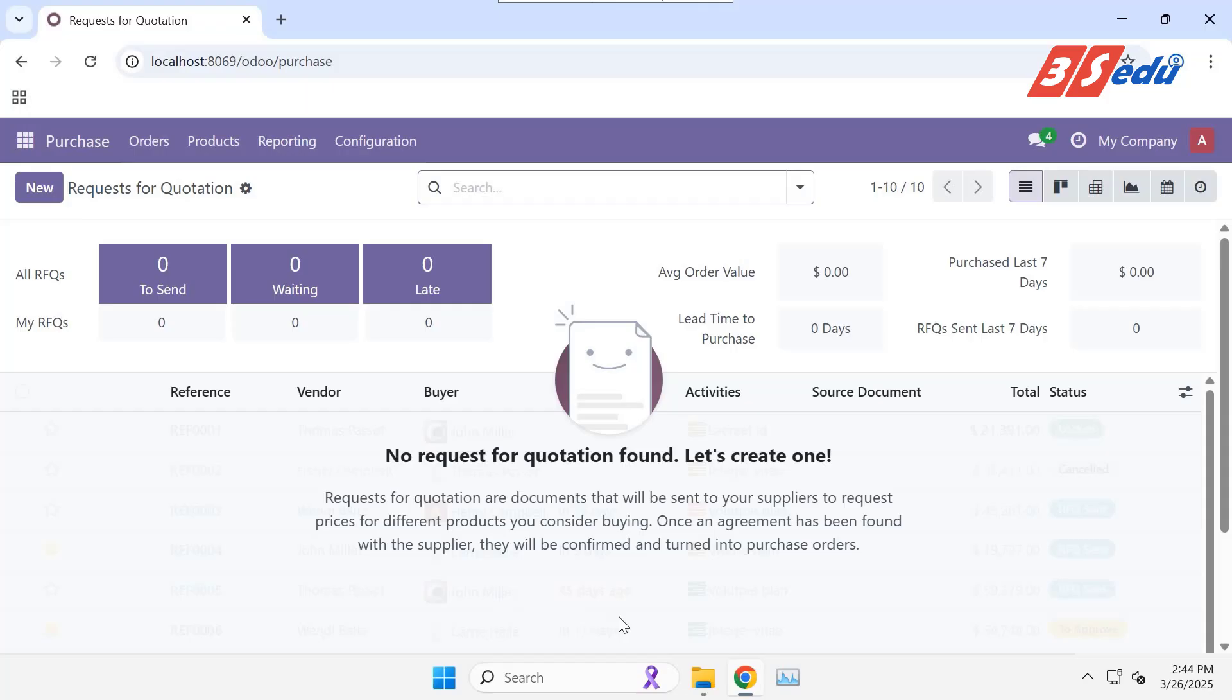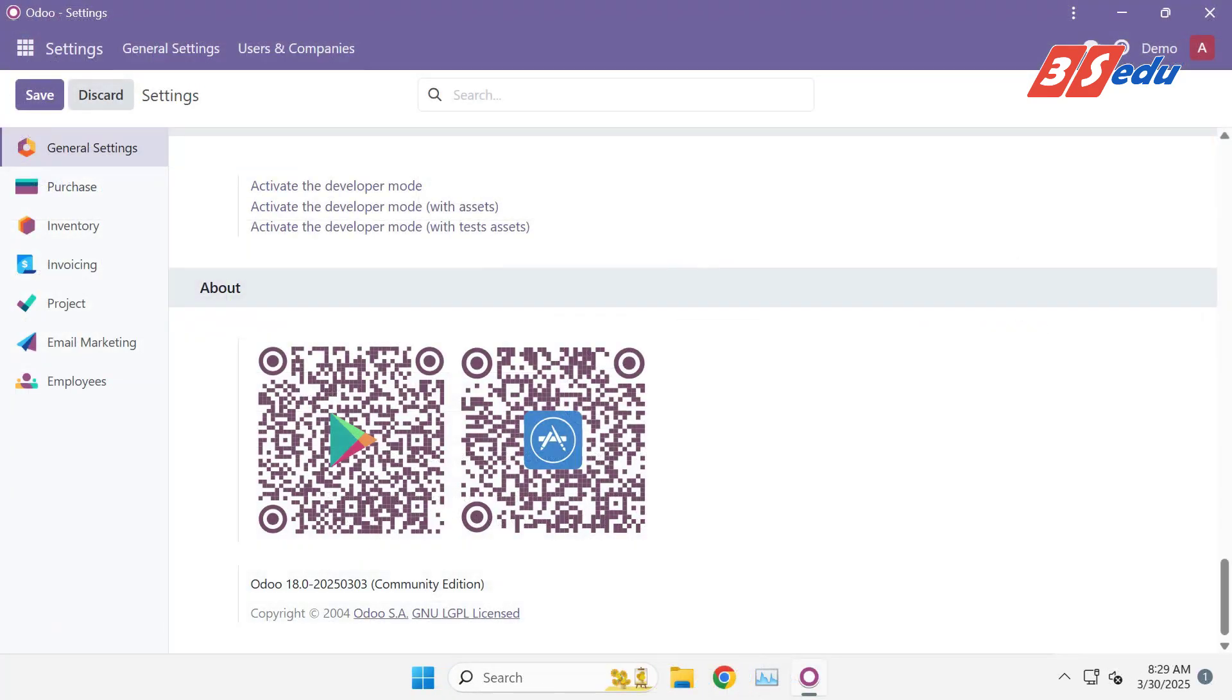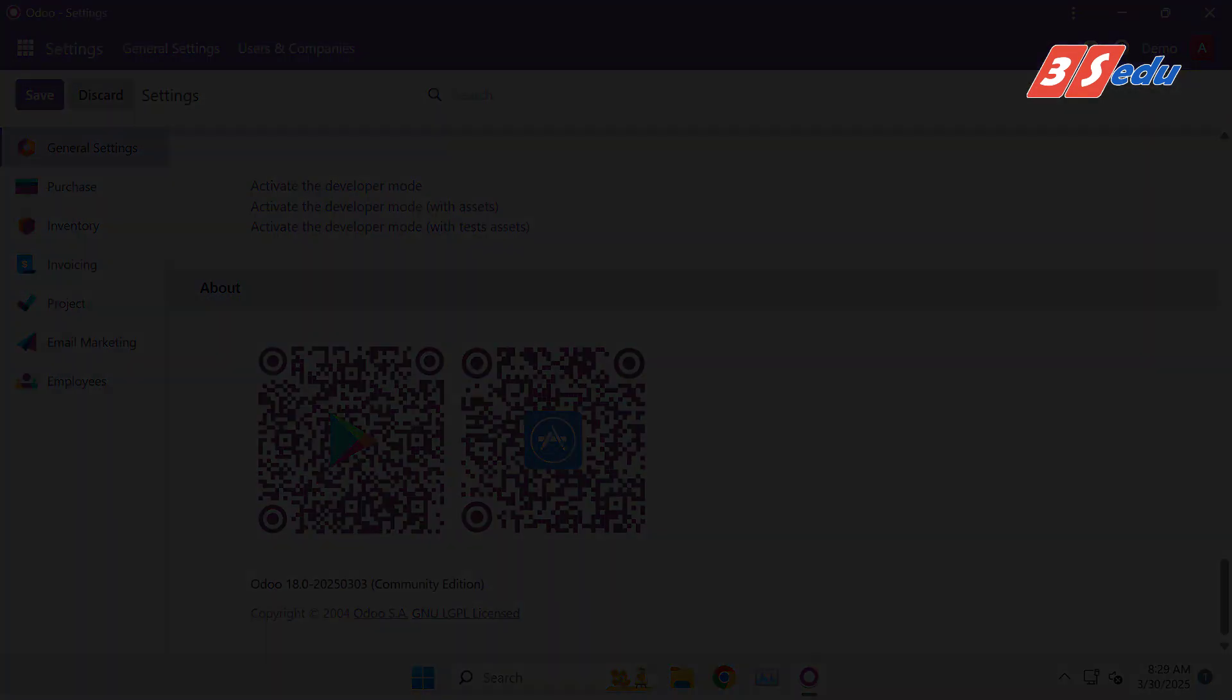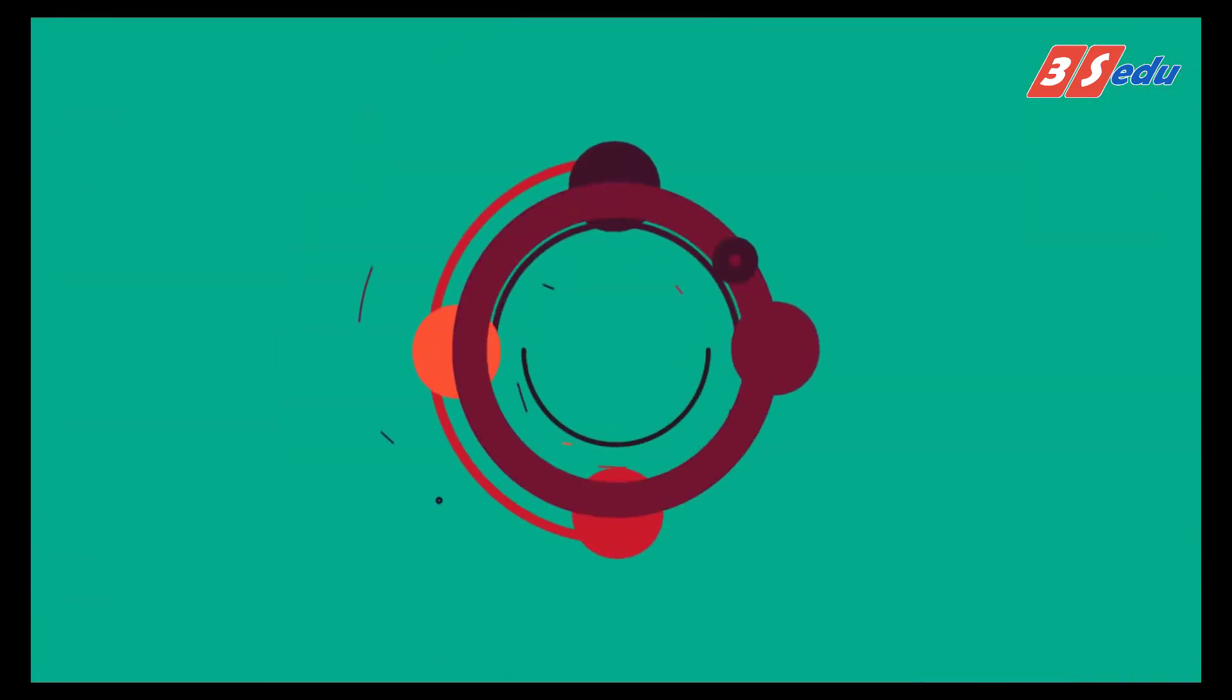OK, guys. I've just helped to go through the installation of Odoo 18 Community Edition. This is the first step to get familiar with this open source ERP system. Have a great time with Odoo. We'll see you next time. Bye.